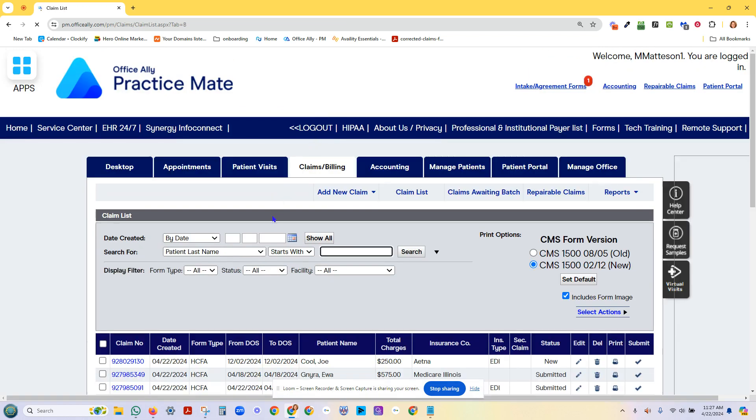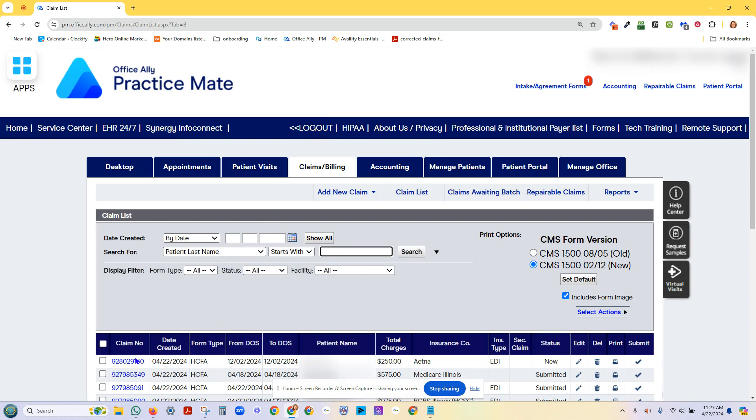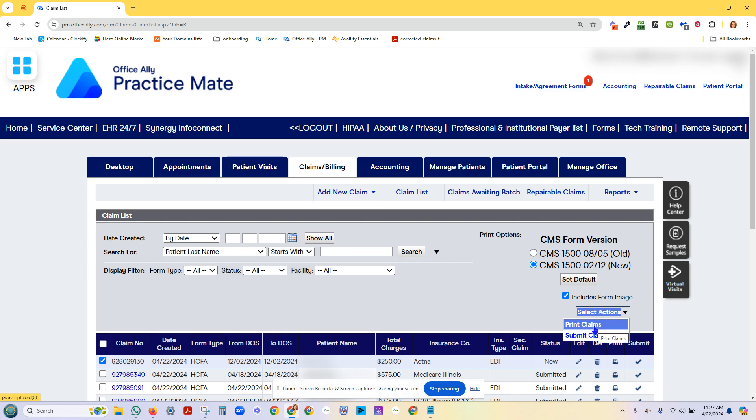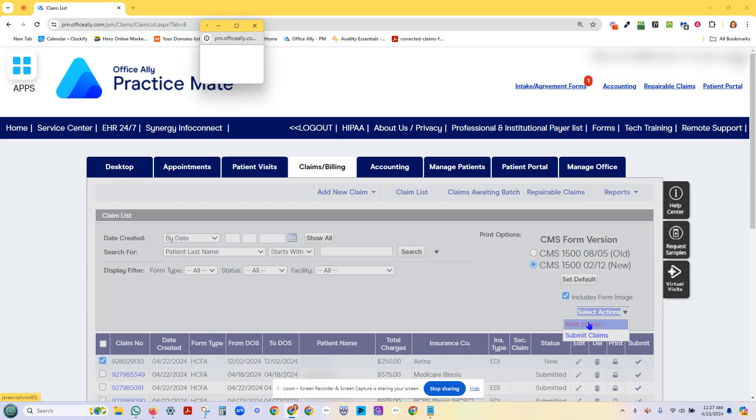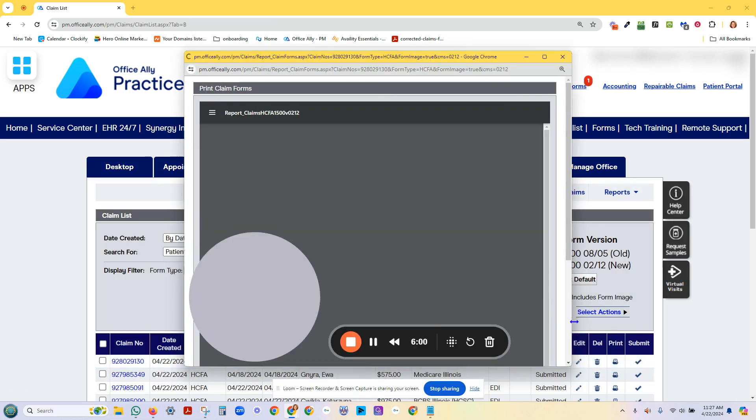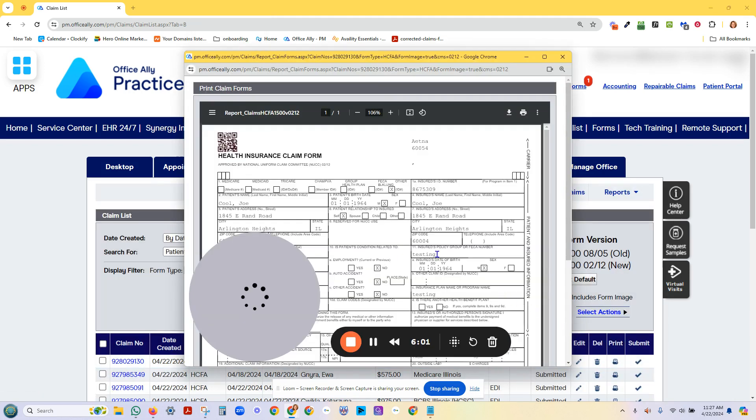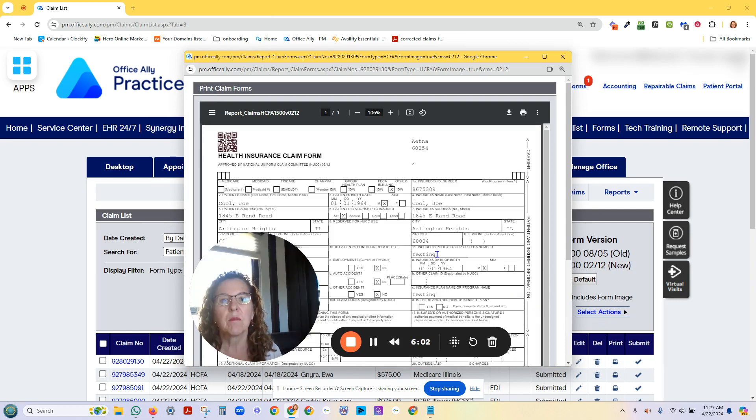Go to claims and billing. Here's Joe Cool right there. Boom. I can submit his claim. As long as the insurance information is in there, it will go. In this case, I'm just going to hit print. Okay. So that it doesn't go off to Aetna because he's not really a patient. Here is my HCFA form.